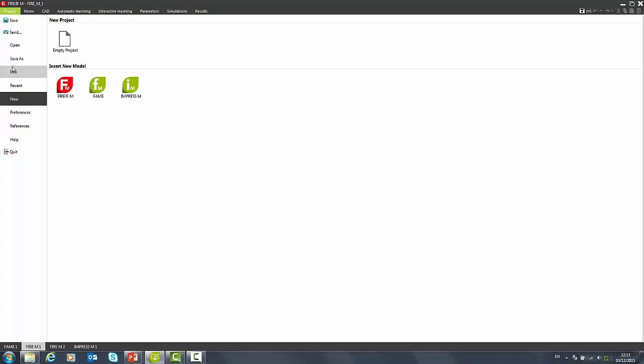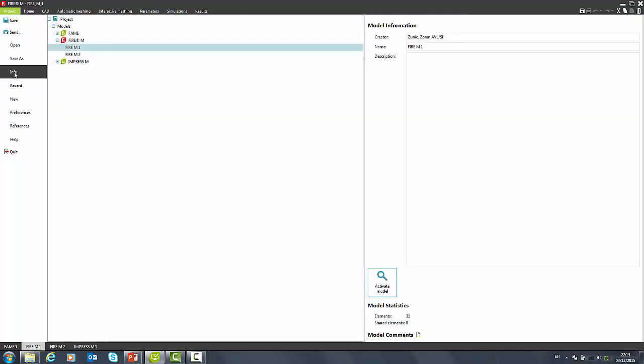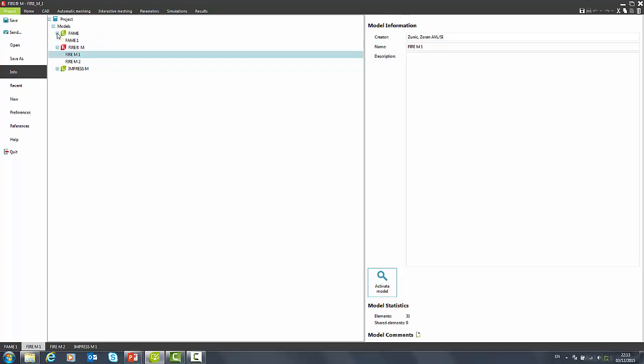On the info tab, we get information about the models included in the project. We can use the model bar in the bottom left corner for switching between models. In the current project, we have one FAME, two FIRE, and one IMPRESS model.